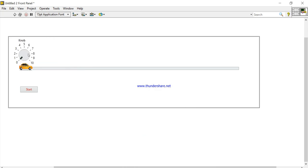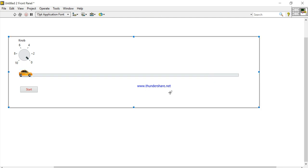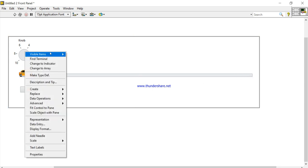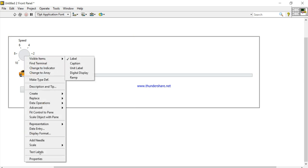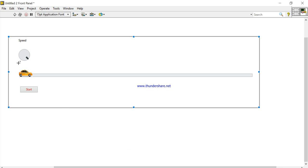Right-click here, come to the label and change it to 'Speed'. Now right-click, come to Scale Mapping. Here set it: right side is slow and left side is high — slow and high.